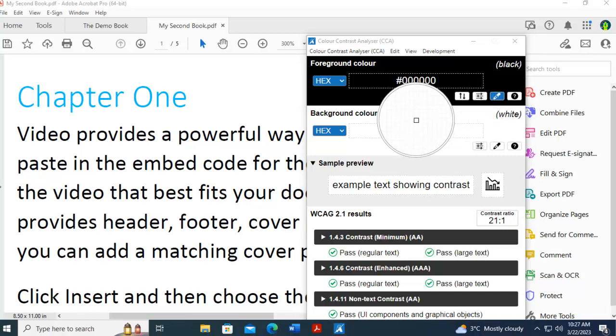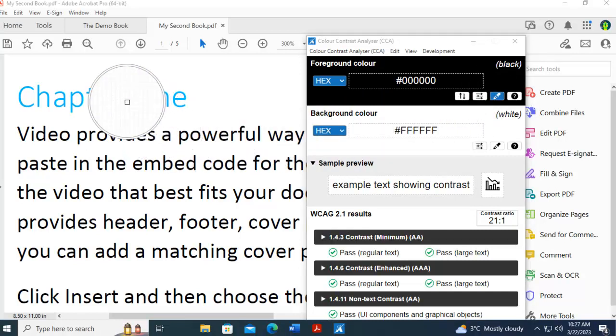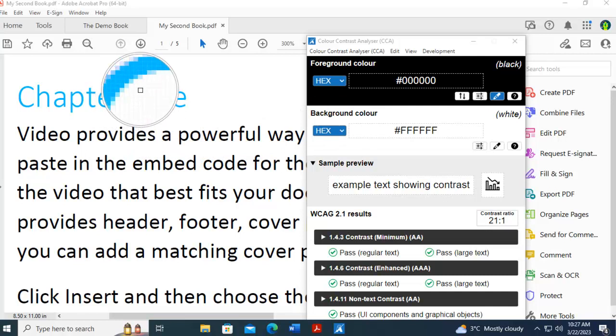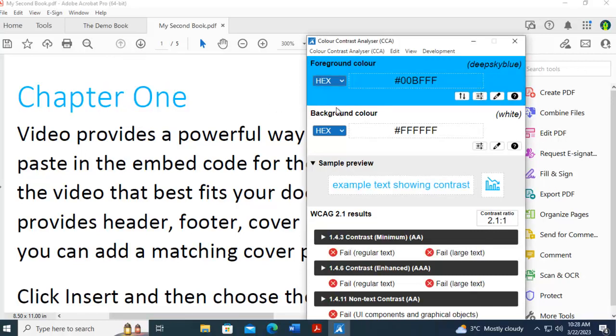I'm going to select the eyedropper, and then I'm going to bring it up and over, and you can see it zooms in on the text itself. I'm going to move to the middle of my text, and this is the foreground color.